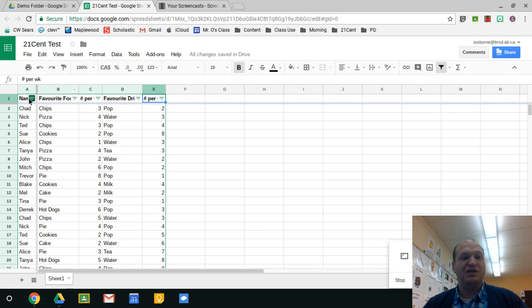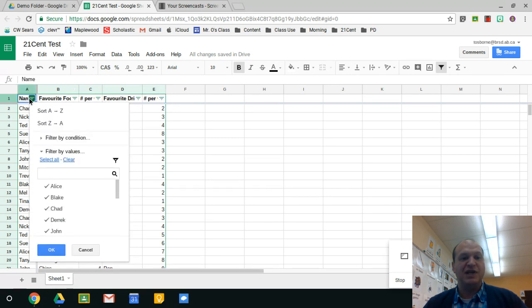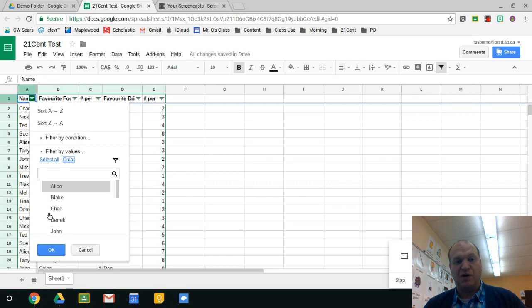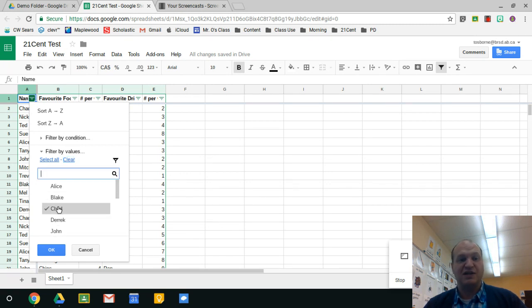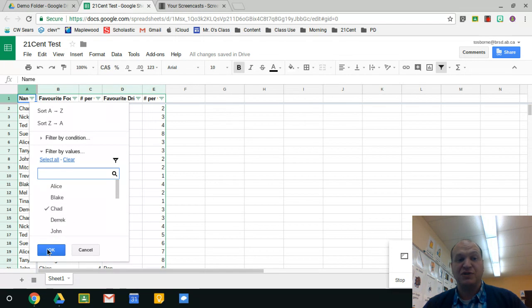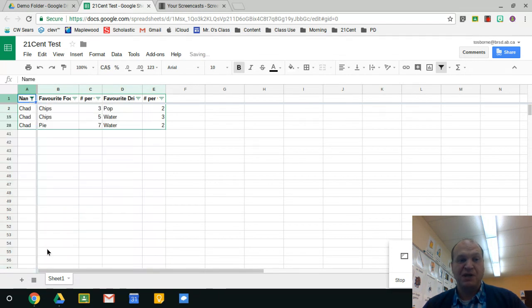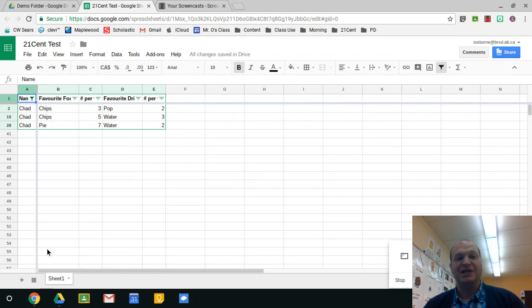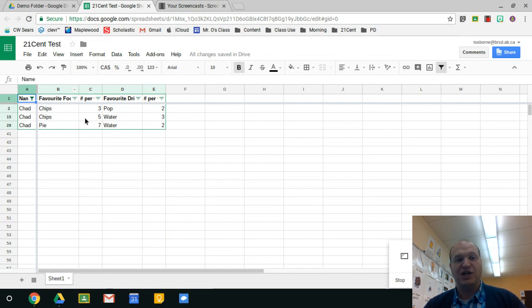Let's go back into the names, and if I press clear right here, I let go of all the check marks. Let's say I just want to see Chad's data. I click on Chad, he gets a check mark next to him, and I press okay. Then boom, all the data has disappeared except for Chad's data. You can see how only Chad has shown up here.